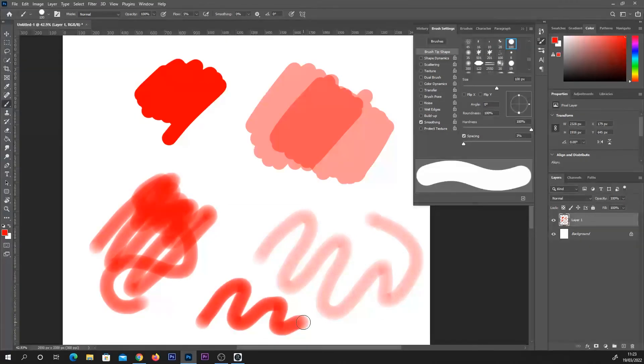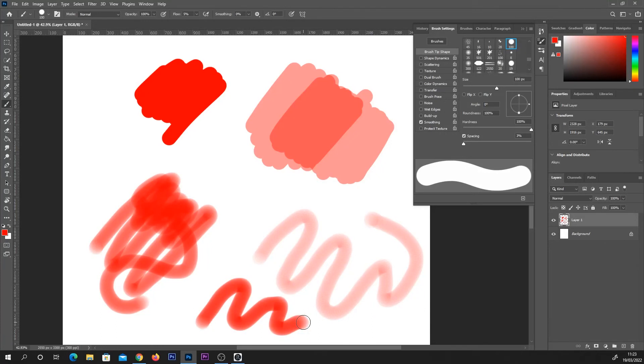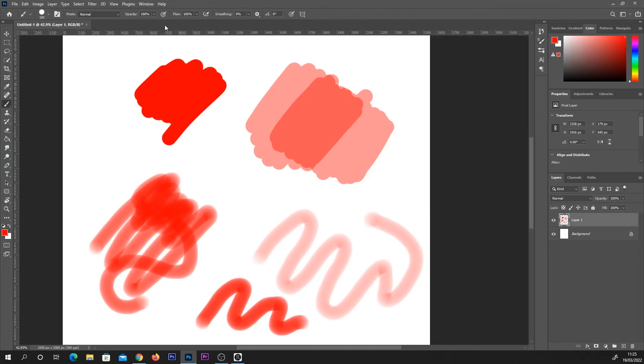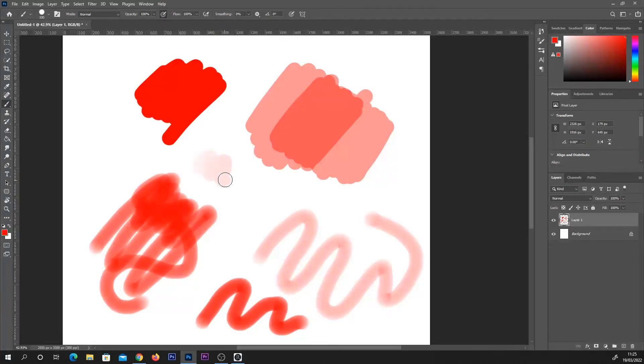Now, for me personally, flow is a bit confusing and I don't really need it. I prefer to press this button next to the opacity percent, which allows me to control the pen opacity with my pen and tablet.